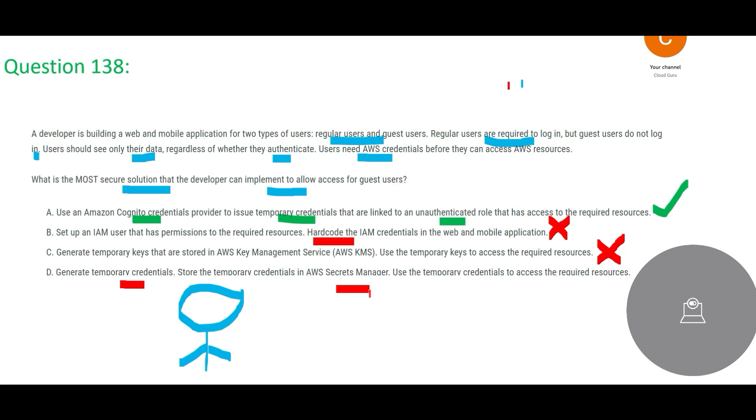why do you want to store those things? You only store if this guy signs up, becomes a customer, and then it makes sense to do these activities.